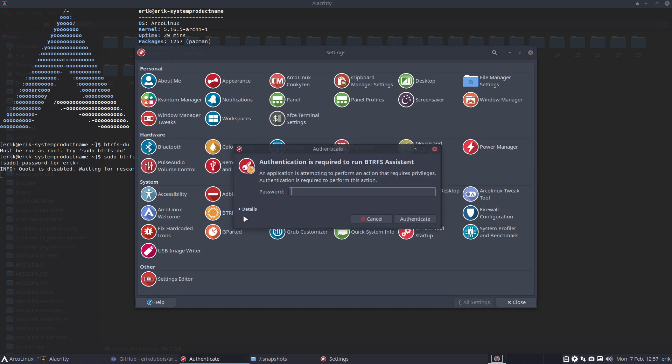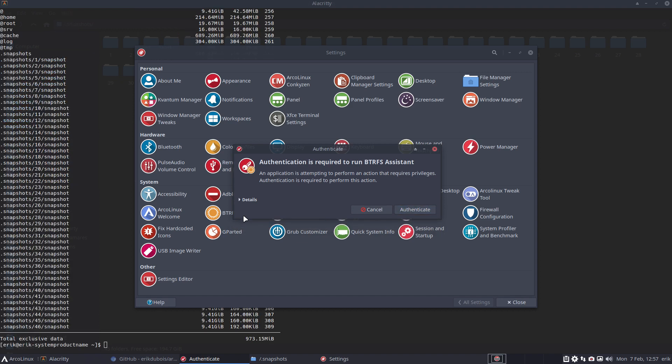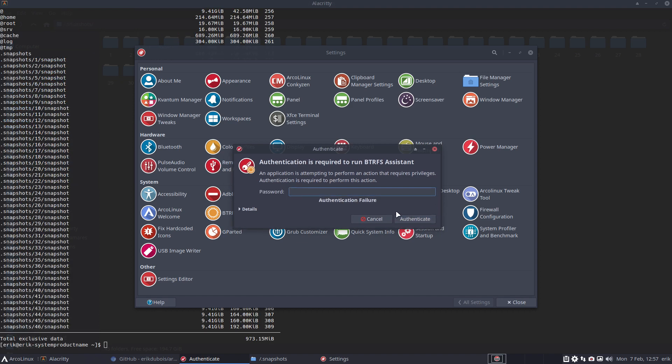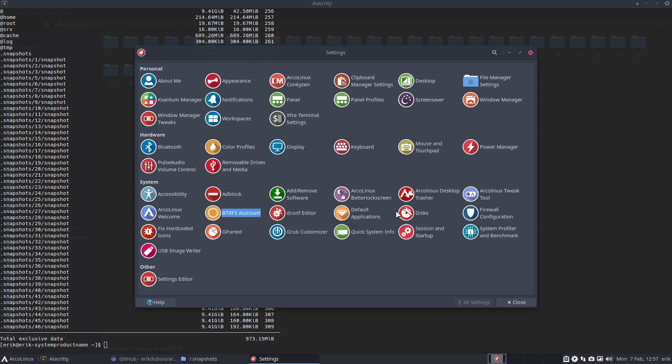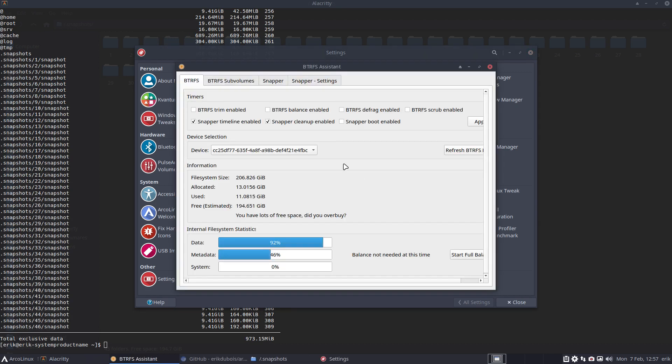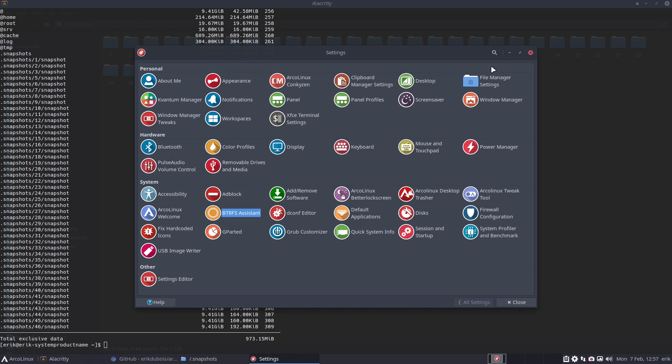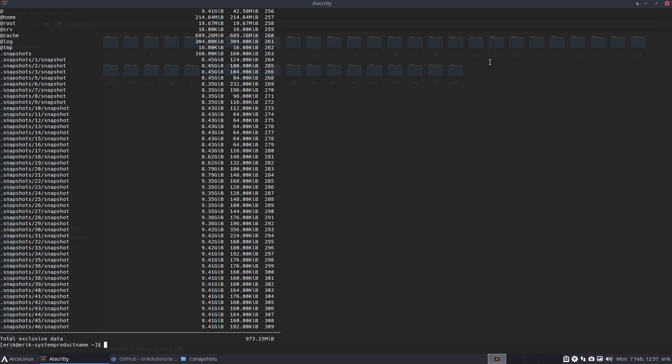I'm going to leave everything as is, because when you install it the way I've shown in video 2607, some things are already set like snapper timeline enabled and snapper cleanup. I'm not going to change anything, and we'll see in the coming days and weeks how it goes. I've already seen in the past that suddenly you jump from 1 to 10, from 10 to 15, 16, 17, and again a jump. A few of them will be automatically removed.